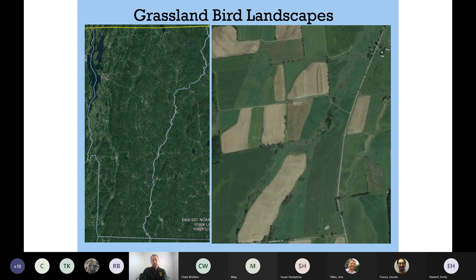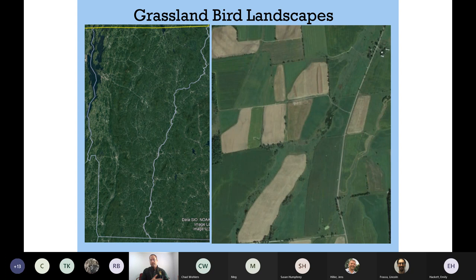Looking at satellite imagery of Vermont, you can see all those open lands in the Champlain Valley — we can see from space the landscapes these birds will prefer. Zooming in, it's not just broadly open lands they want, but within an open landscape, they want areas that are truly open. These grassland birds intentionally select for the most open landscapes, the most open portions of those landscapes, and then the most open fields they can find — because their evolution was in prairie areas where things were wide open and they could see all the way to the horizon.